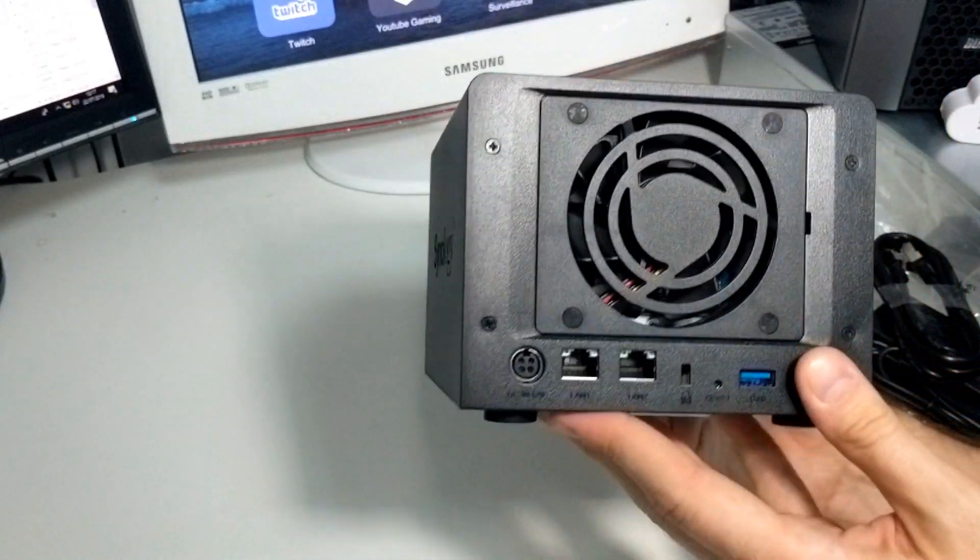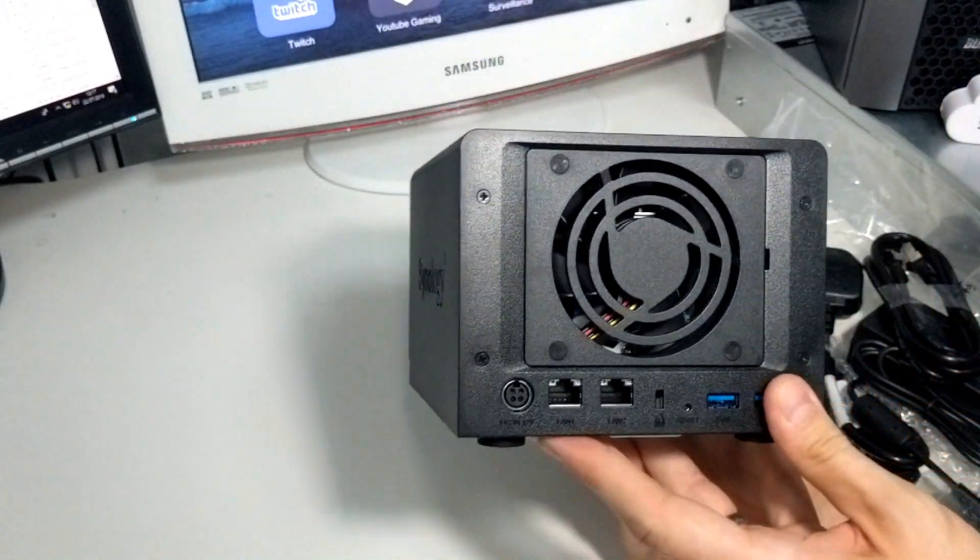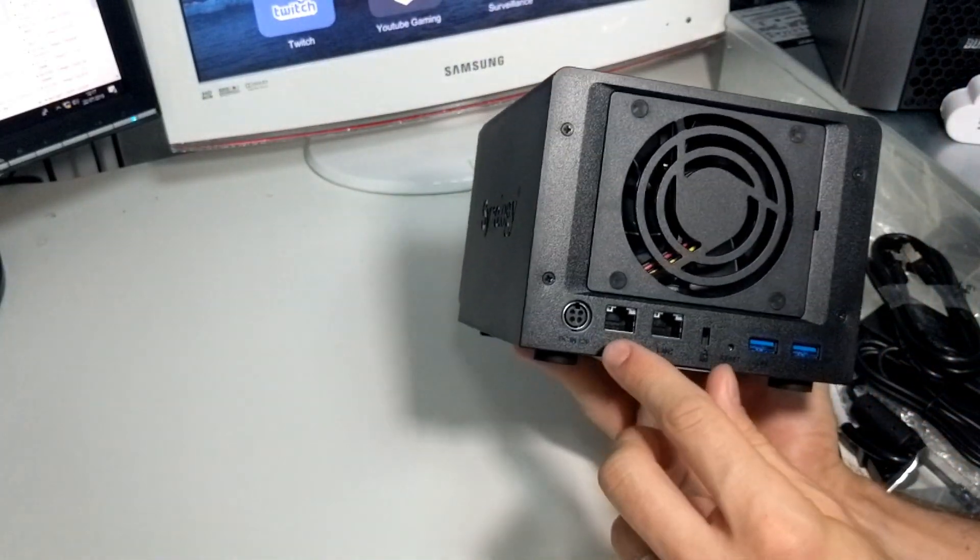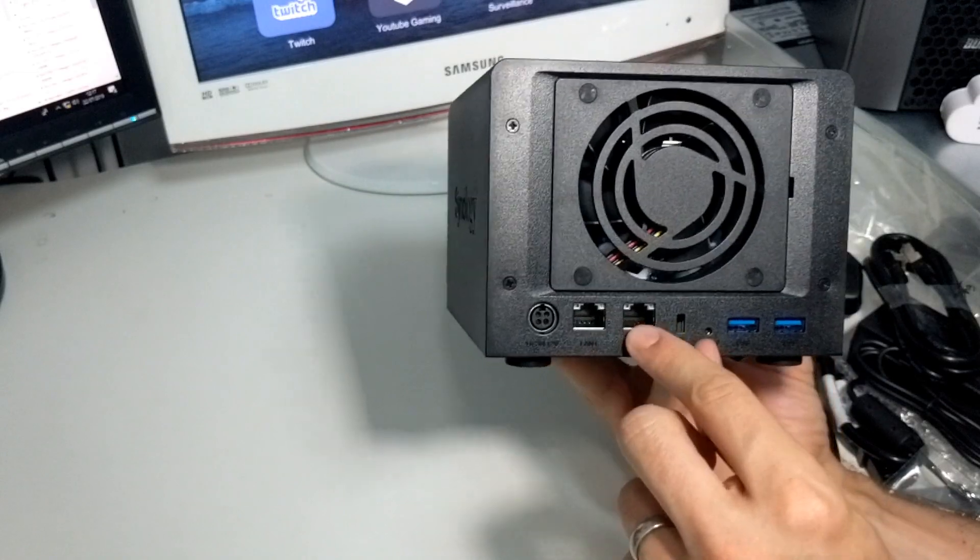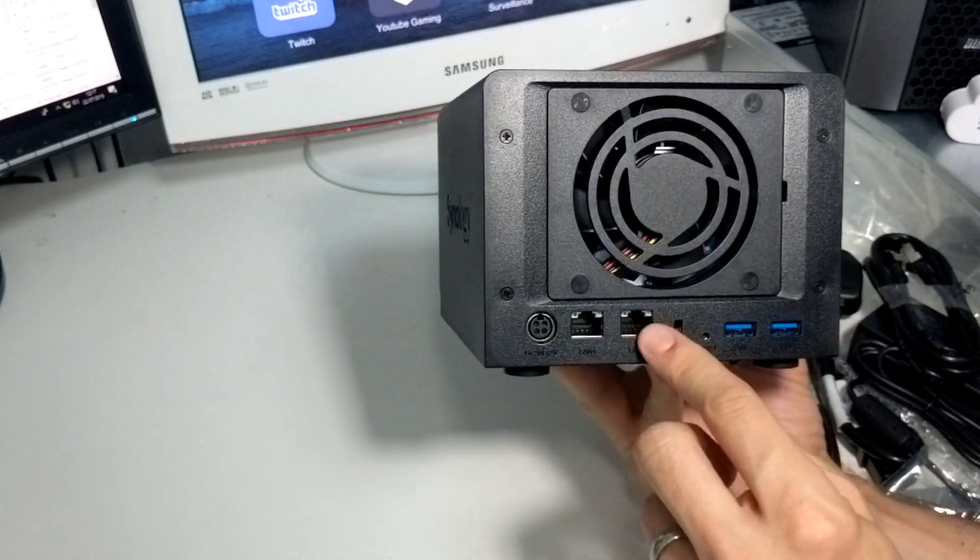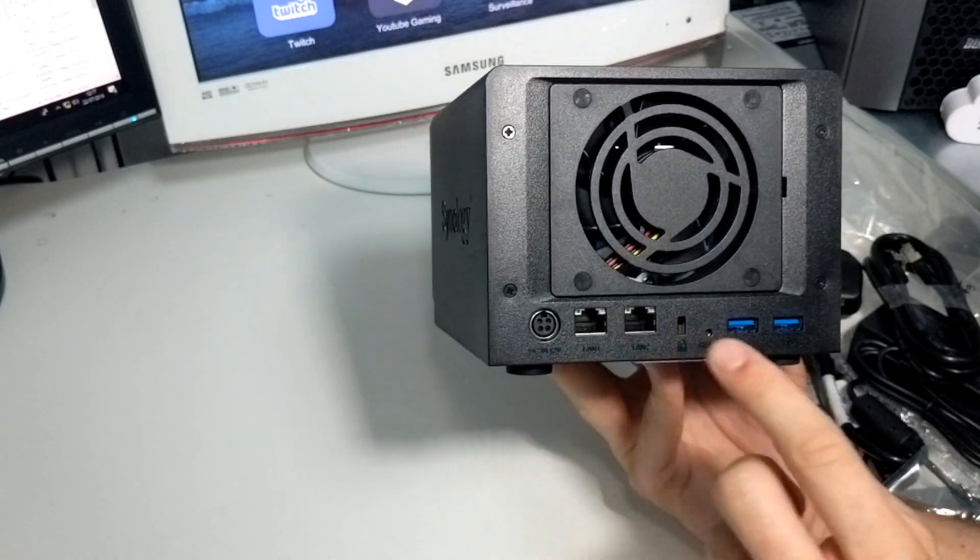We've kind of half talked about the rear of this device, utilizing the likes of LAN ports with the two 1GB LAN connections.